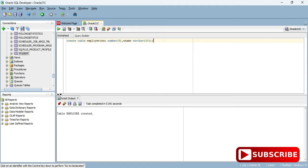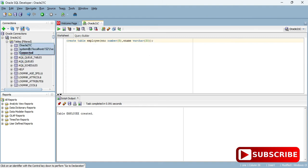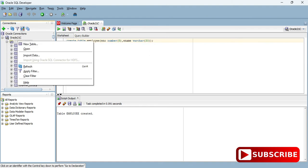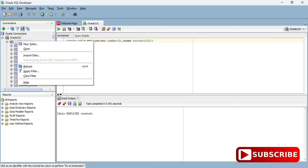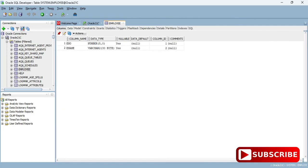If you go to databases and refresh your database, you can see the employee table is created. I'm refreshing my database by right-clicking and now it's showing me my employee database. Here you can see the columns.